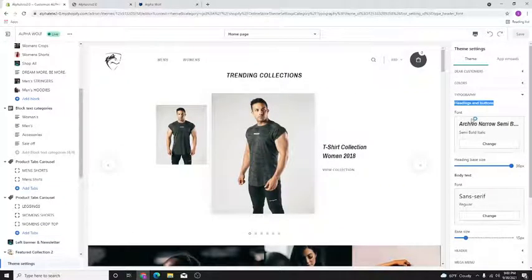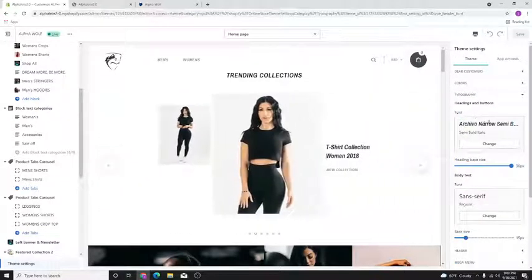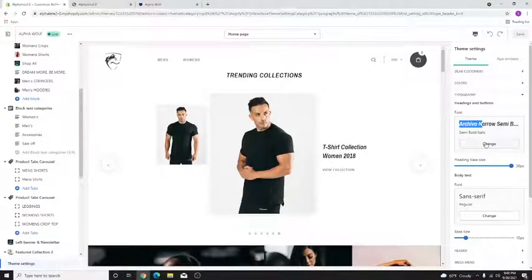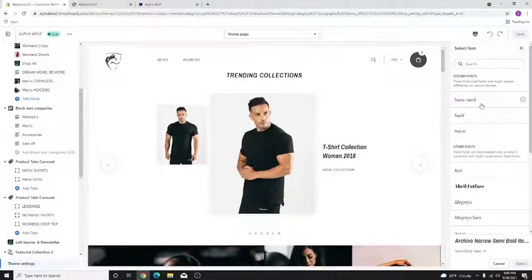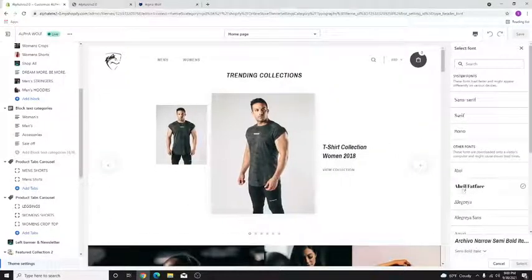It will do a dropdown and here we have Headings, Buttons, and the font. We can edit the font — right now it's Archivio Narrow Semi Bold. To change it, select the Change button.